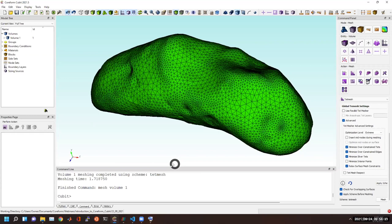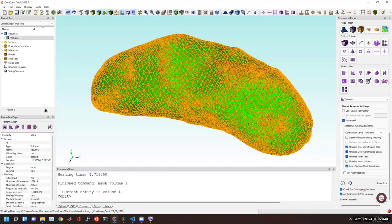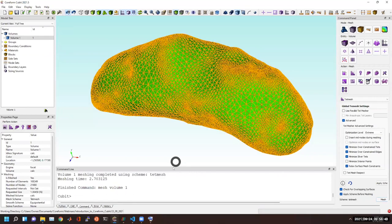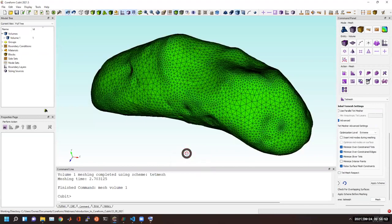You can also minimize sliver tets and over-constrained elements, and control how much time you want to spend optimizing the mesh. Having a high gradation but then recovering a high-quality tet mesh through optimization is possible. Thanks everyone for coming — this is the first webinar in this more advanced, open Q&A format. We're always interested in your feedback, so visit the Coreform forum to let us know if you'd like to see more of this format.